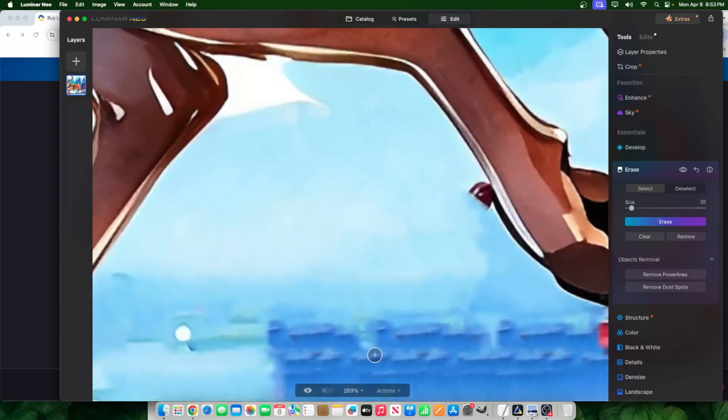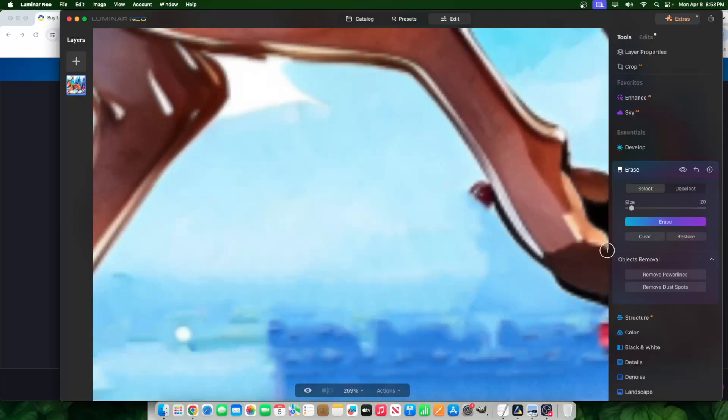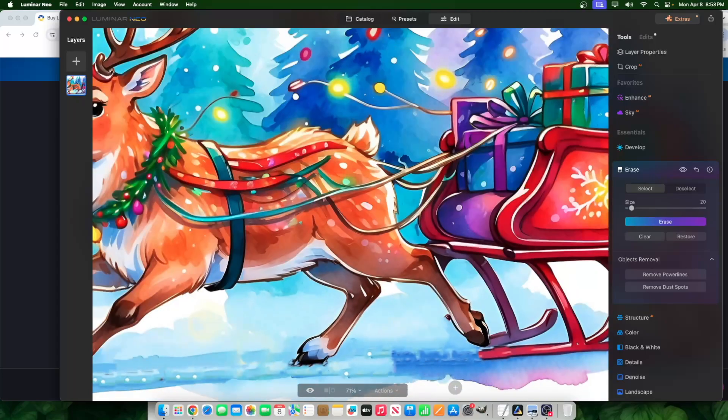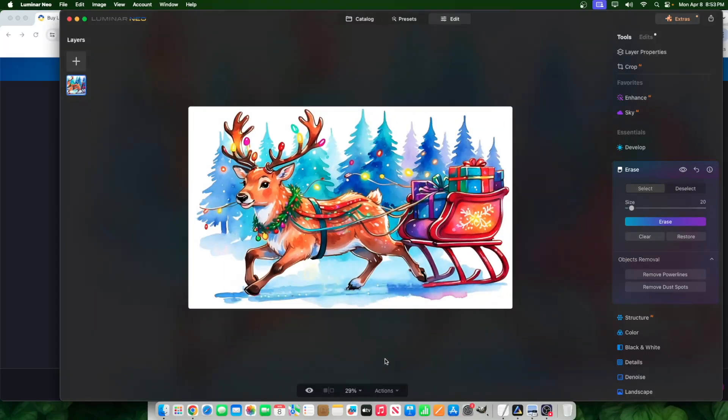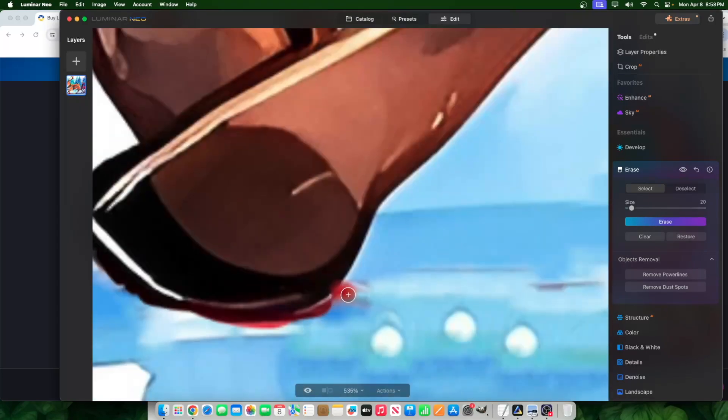And once again, I'm going in and I'm just fine tuning certain details that I don't like to see personally, like certain marks, certain blemishes that I don't like to see. The tool can take care of that. And sometimes you might have to erase more than once. It's perfectly fine. You just go around, go back to it and do it all over again.